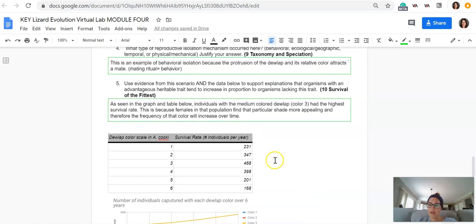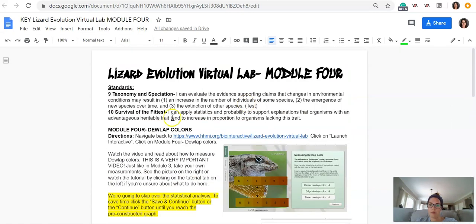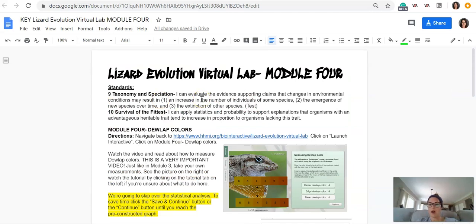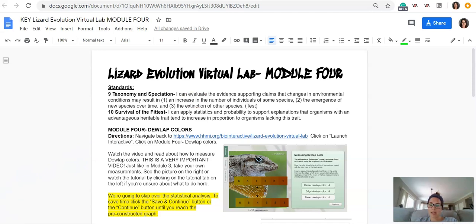All right, this should wrap up everything you need to be able to do for the summative on Monday. So all you need to do this week on Thursday is that practice summative.